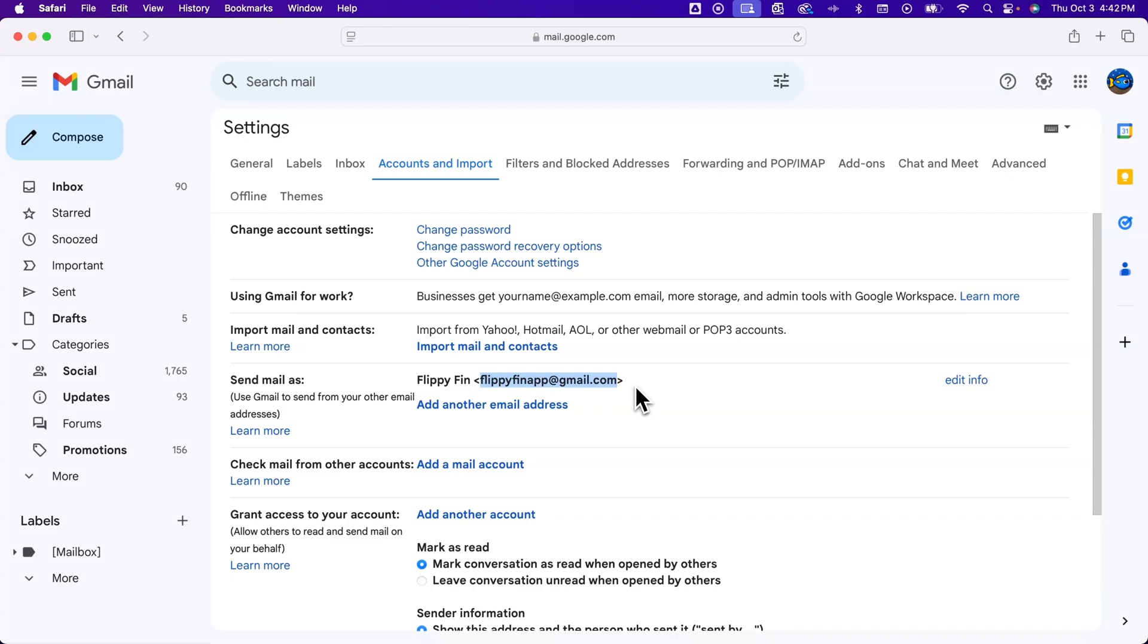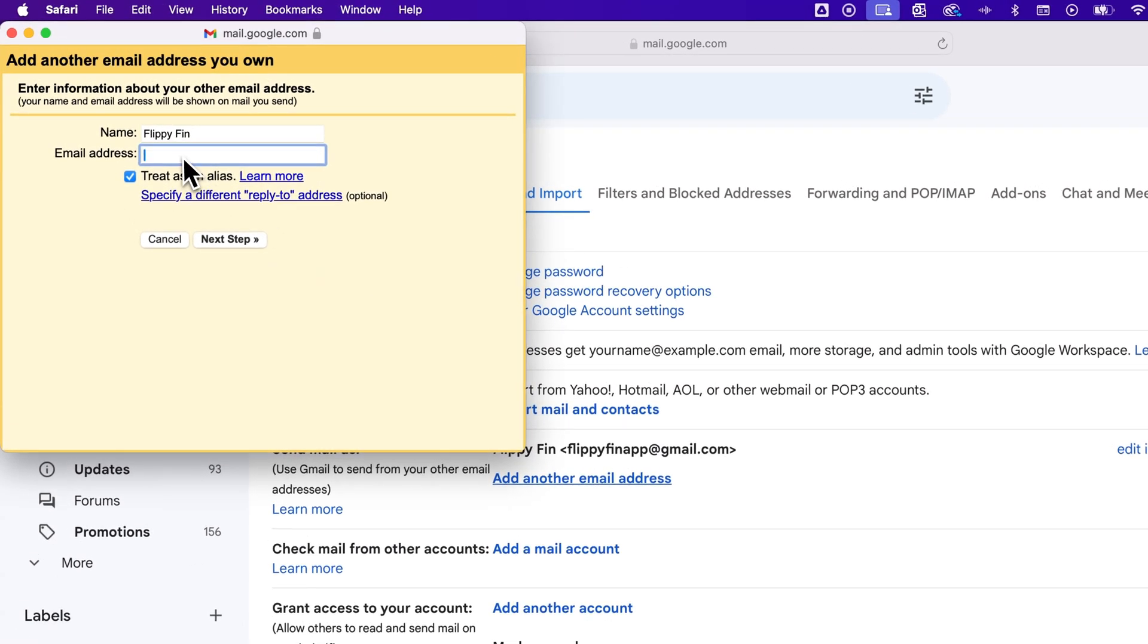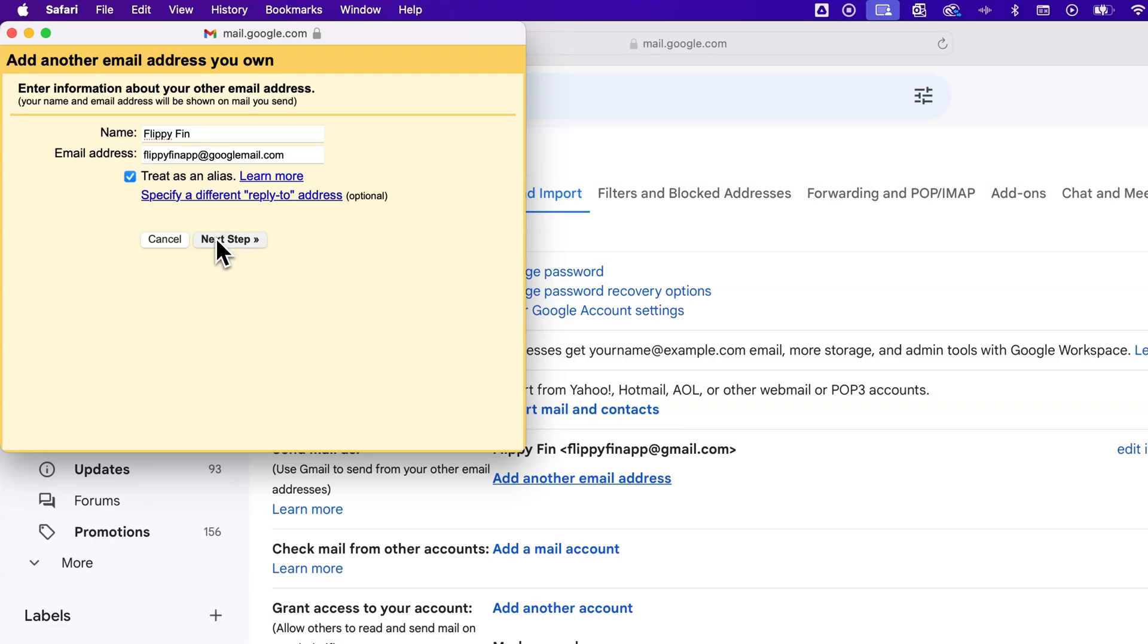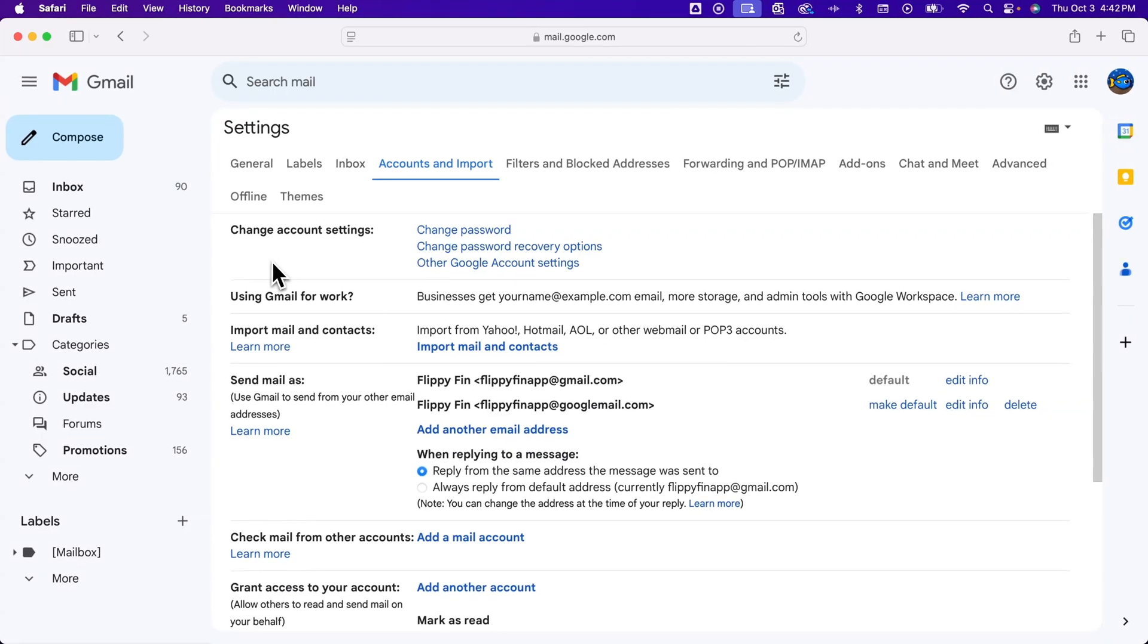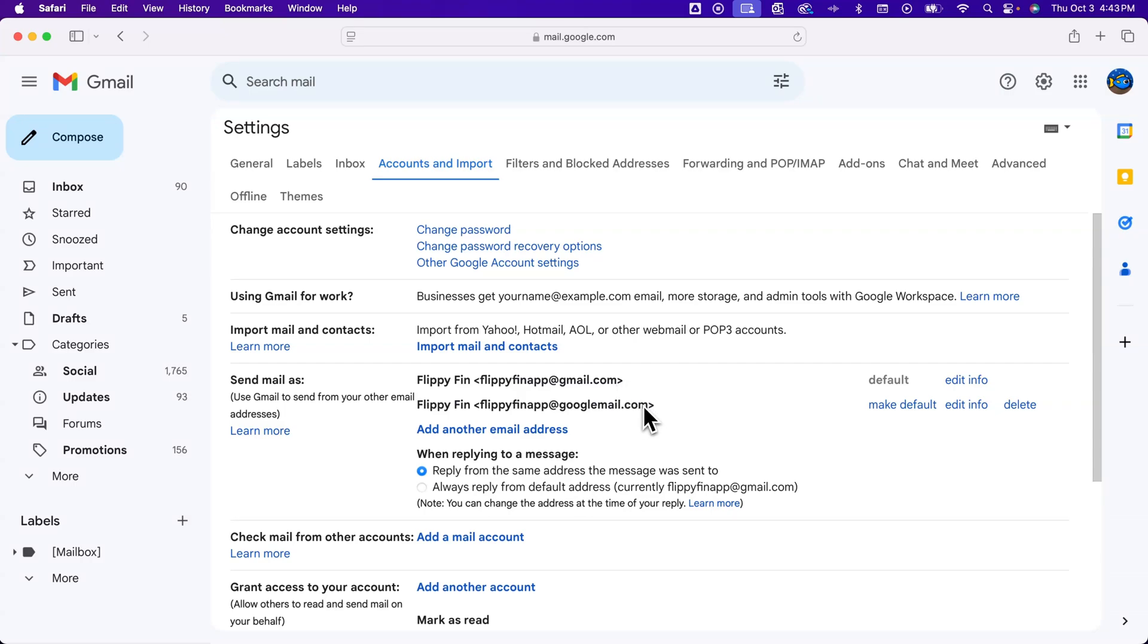The first thing you can do is instead of using at gmail.com, you can actually use at googlemail.com. And so if we go into Add Another Email Address, that email address, we can give a name, and then we can say this one is FlippyFinApp at googlemail.com. I'm going to treat it as an alias and then click Next Step. And now you can see I have two different emails in here. The first one being my default, and the second one being just a secondary email that comes to this inbox that is still the same Gmail account.